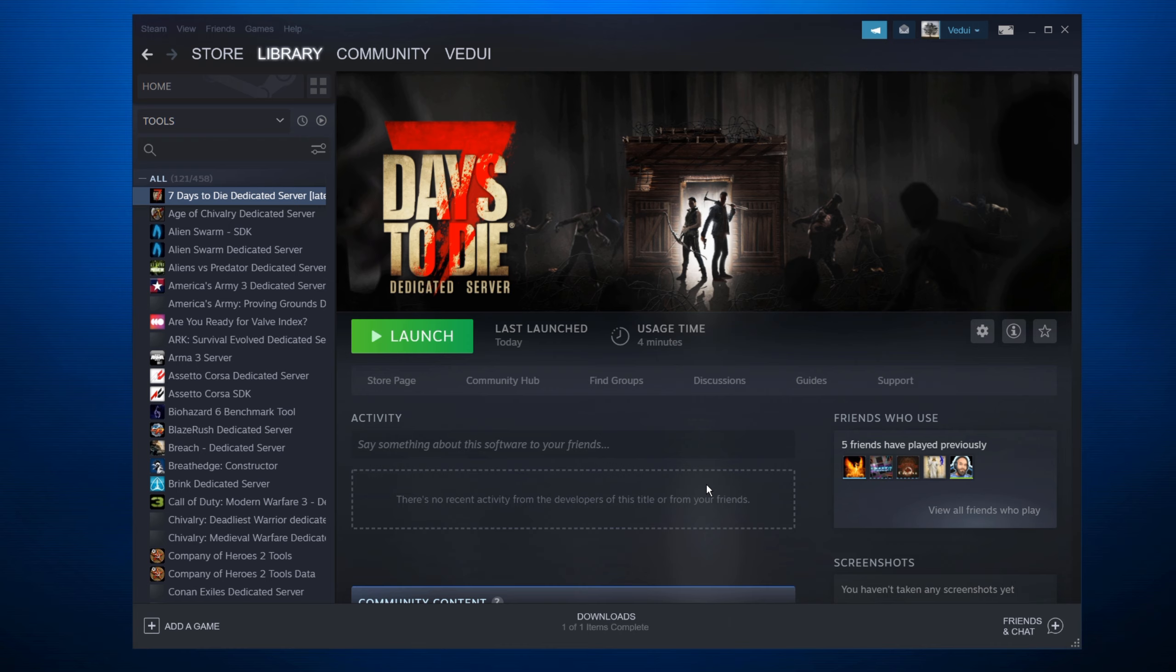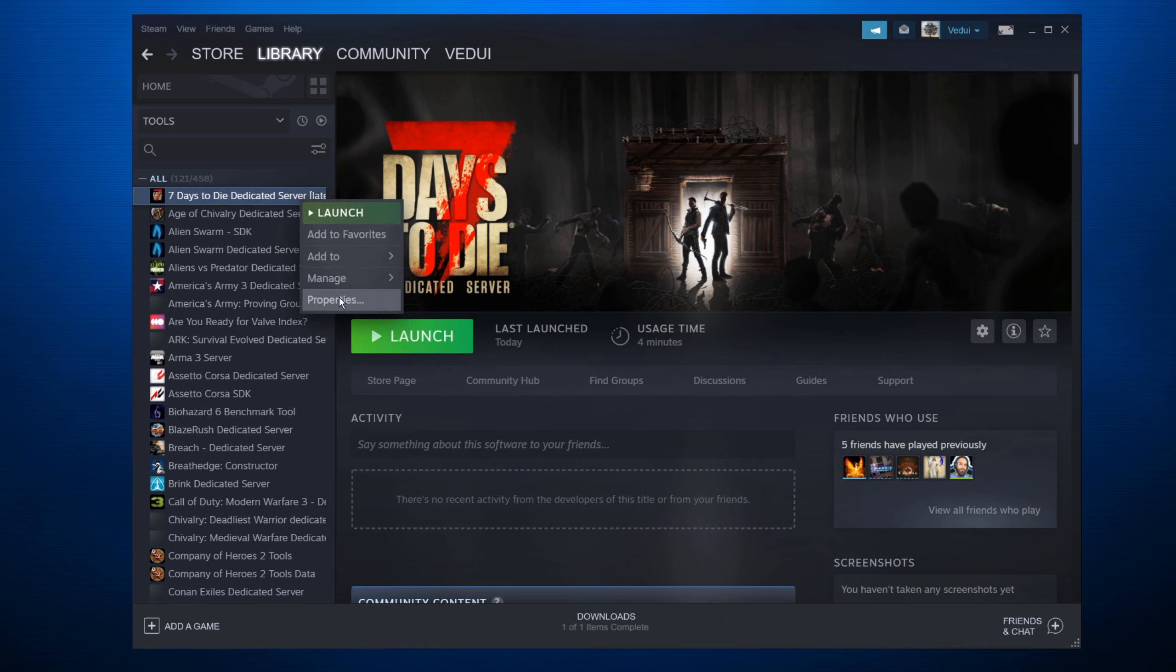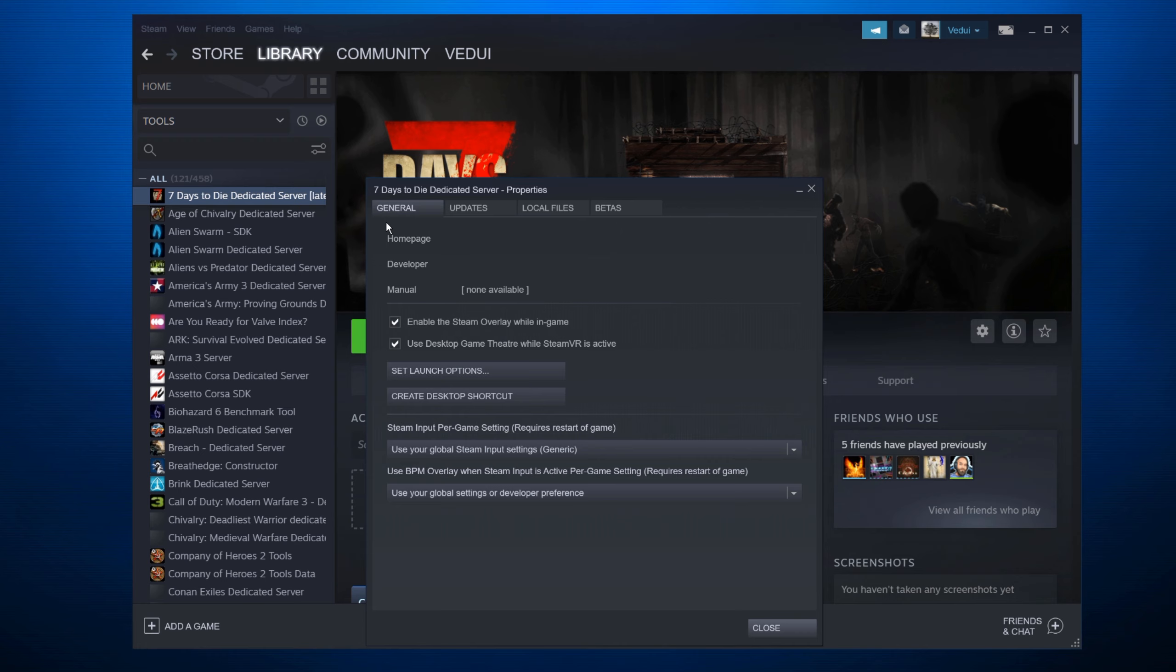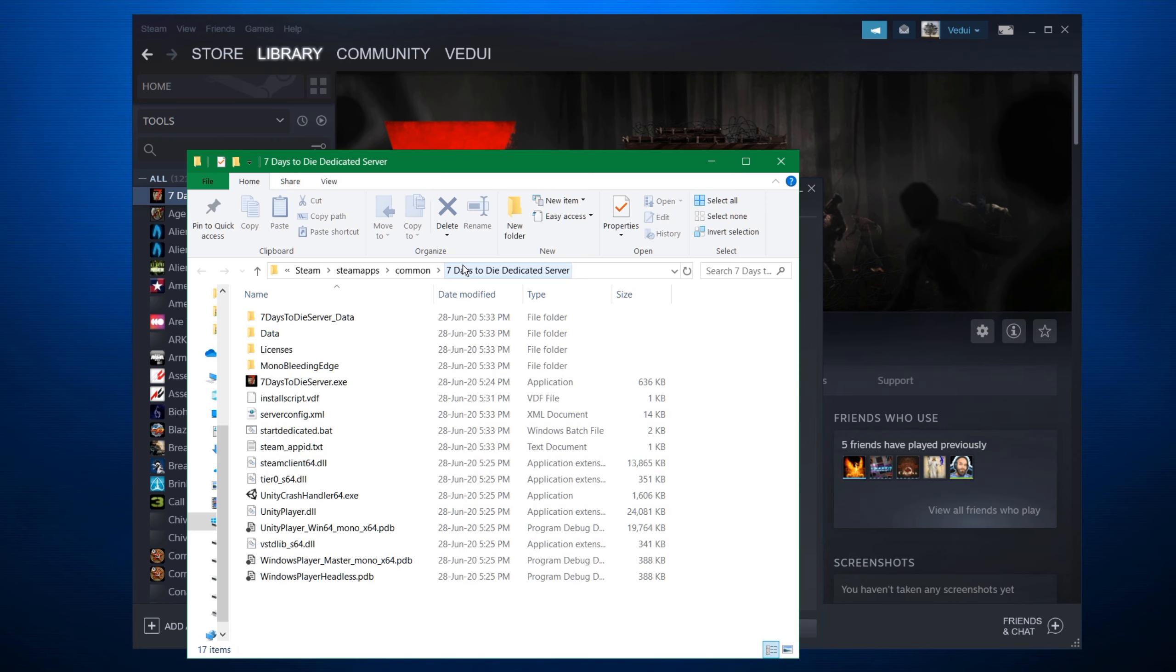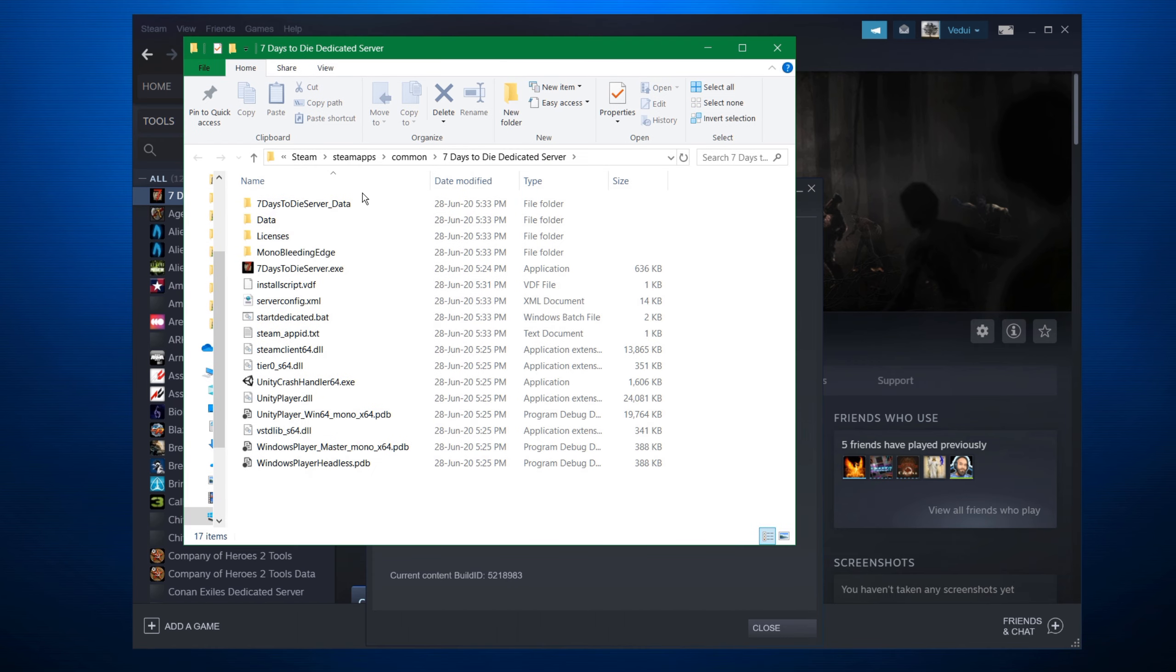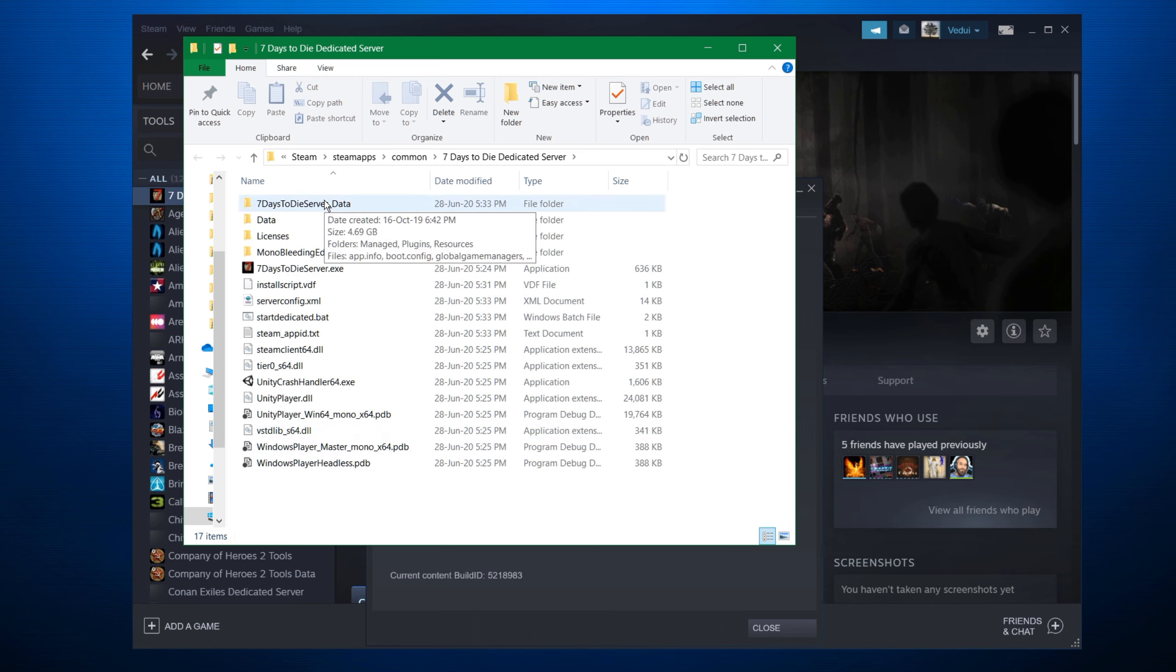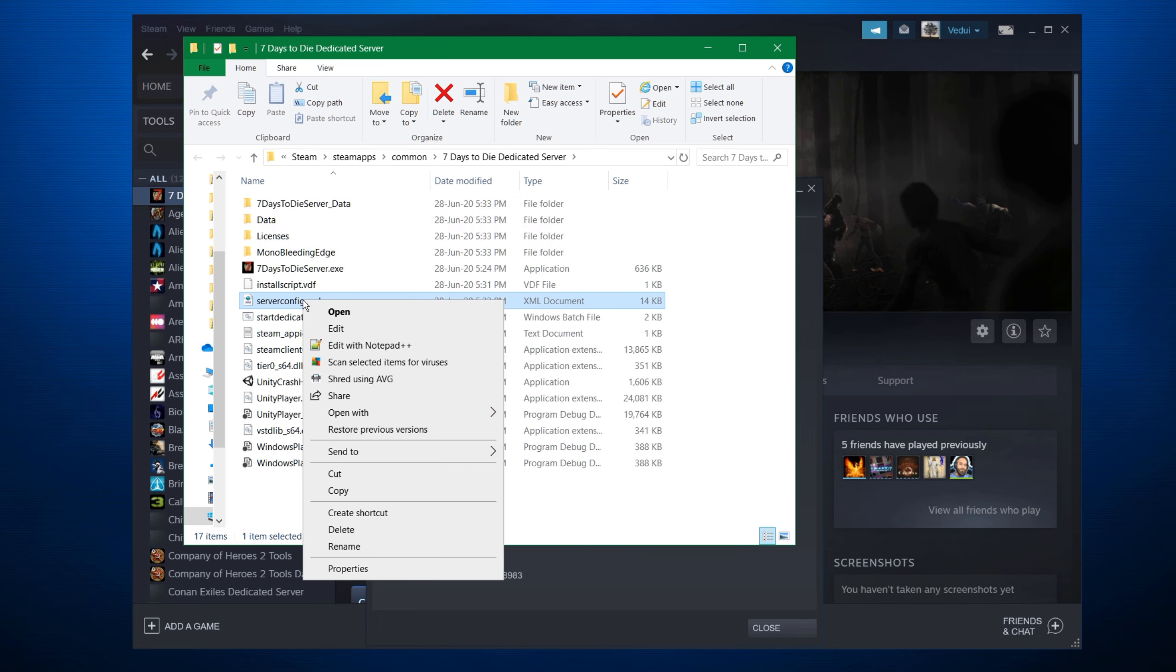After a while, Steam will tell you that it's completed the download and it says launch. But we're not going to do that just yet. You want to configure it first. What you do is you go to properties on the server. You do local files and browse local files. And that will open up the directory that is basically the full install of the server. There's a few things in there. The first one is where you would go for the log data and we'll get to that in a bit.